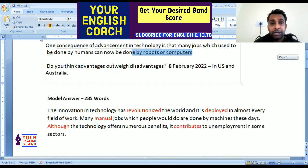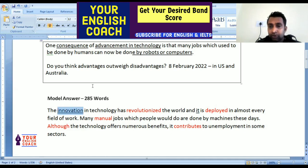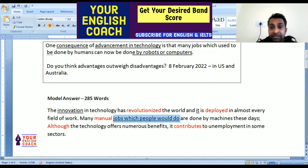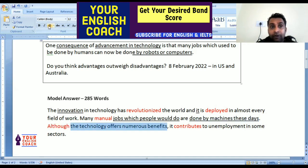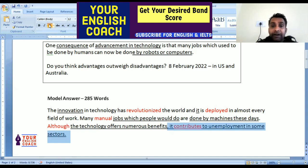First, we have paraphrased our statement. What we have written is: 'The innovation in technology has revolutionized the world and it is deployed in almost every field of work. Many manual jobs which people would do are done by machines these days. Although the technology offers numerous benefits, it contributes to unemployment in some sectors.'